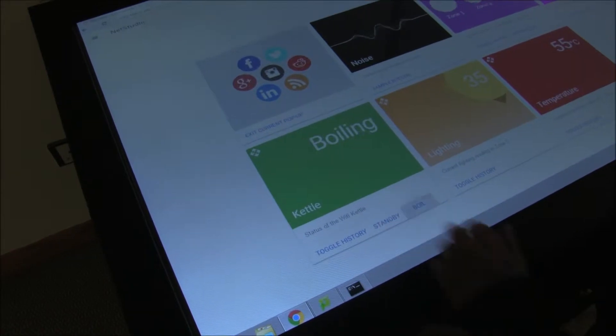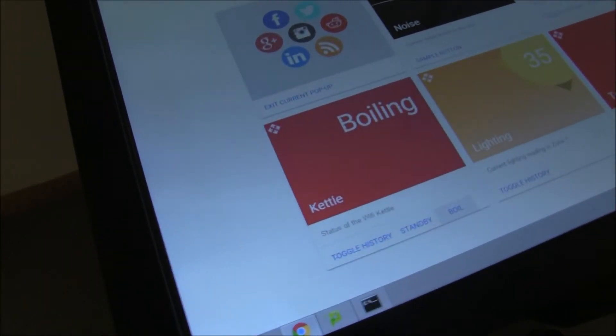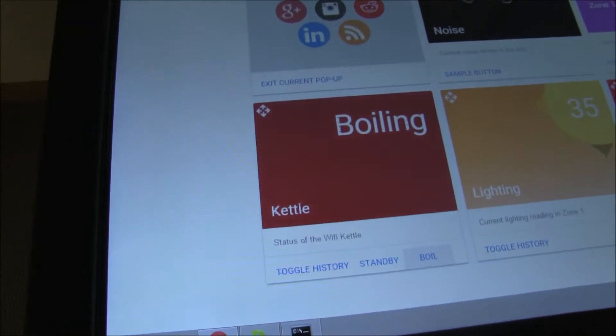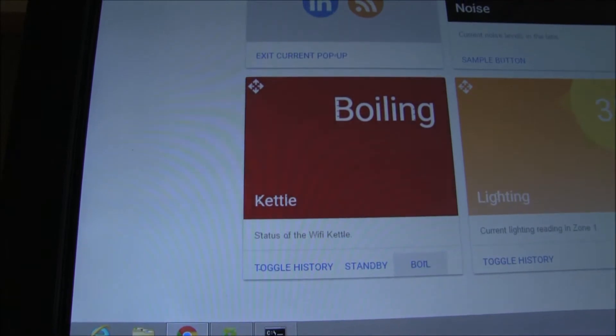NetStudio enables us to interact with objects around the room such as the kettle and lamps using the allocated cards.